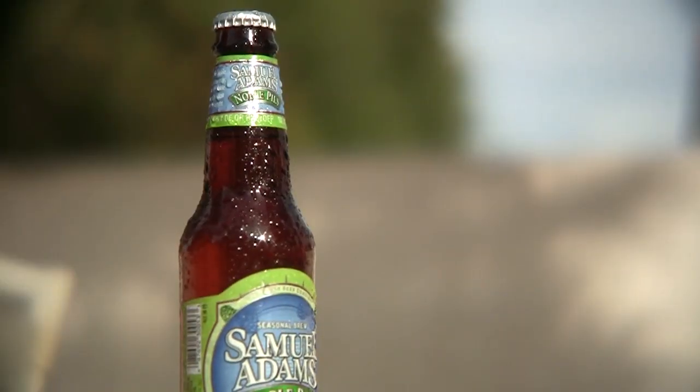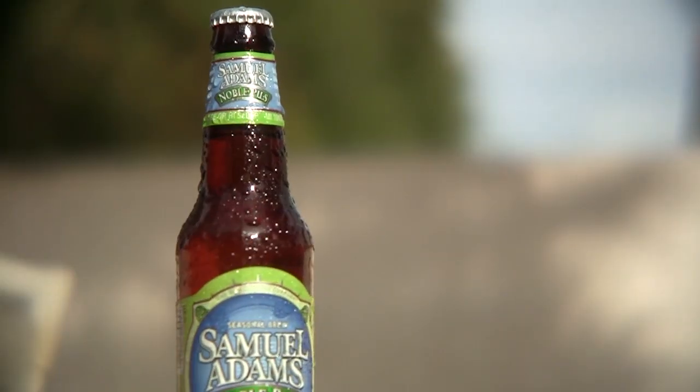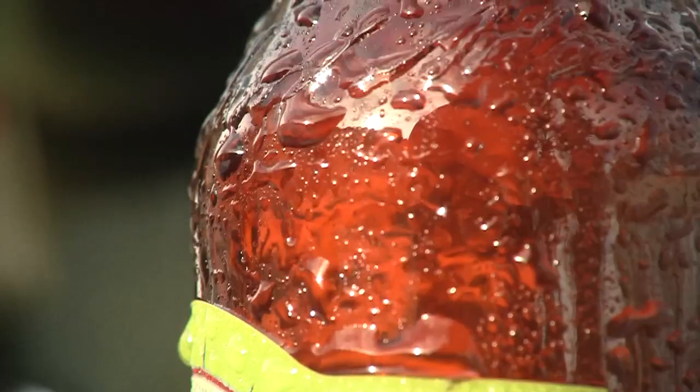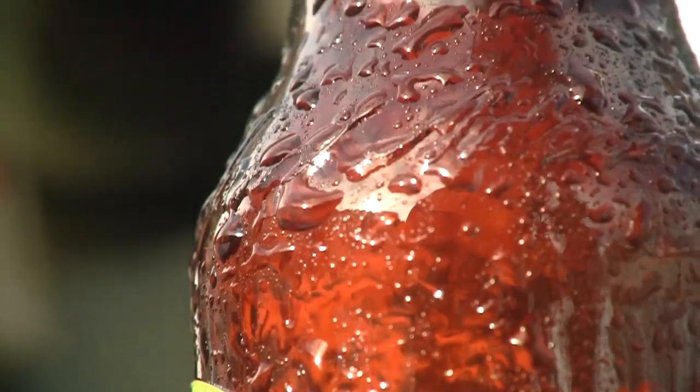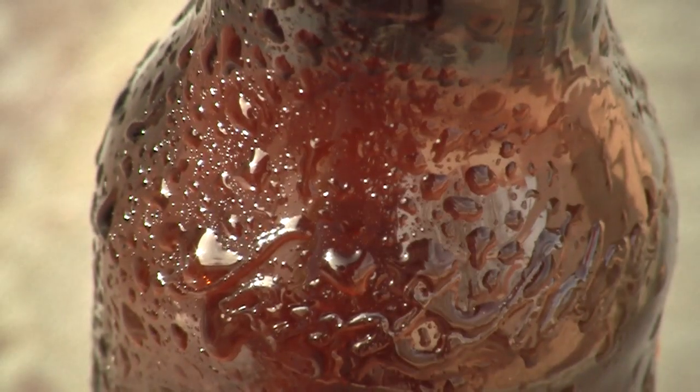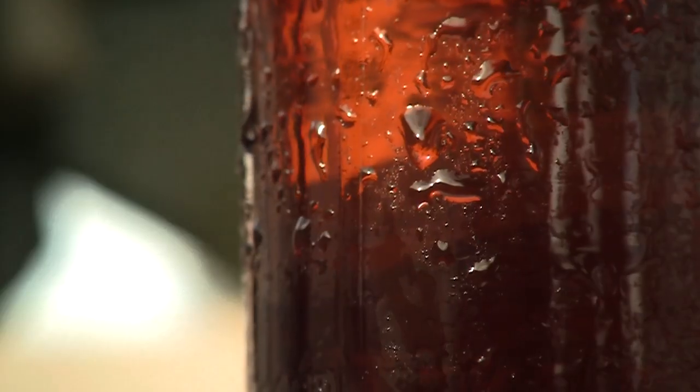To do this, we're going to have to create water condensation. To create convincing looking condensation on any object like this bottle, you need three things: one, large water droplets; two, small misty droplets; and three, the water streaks.